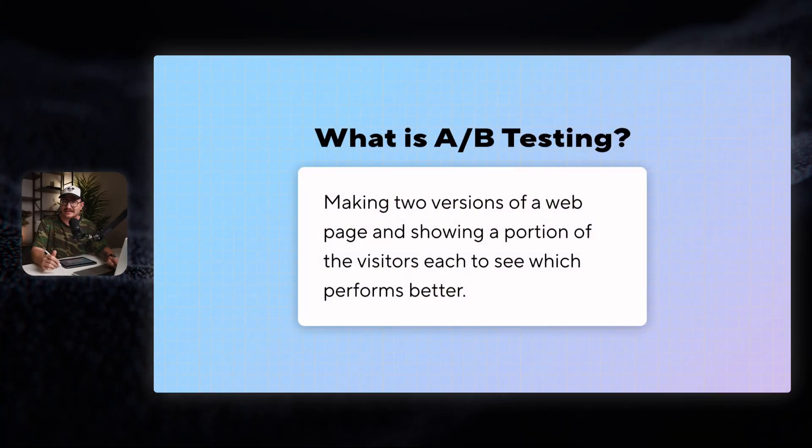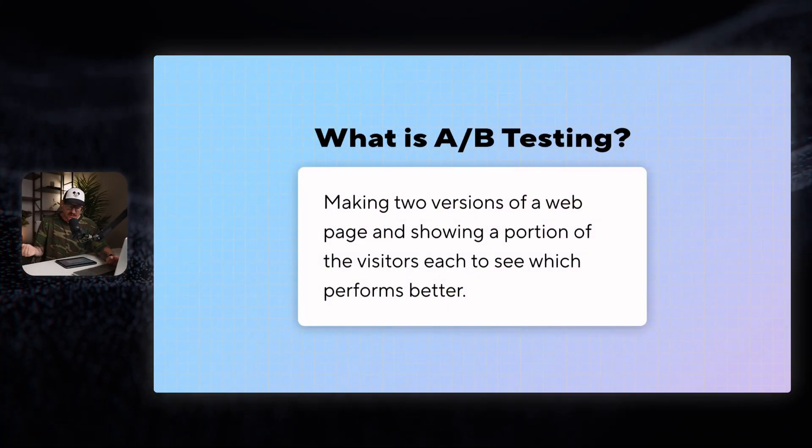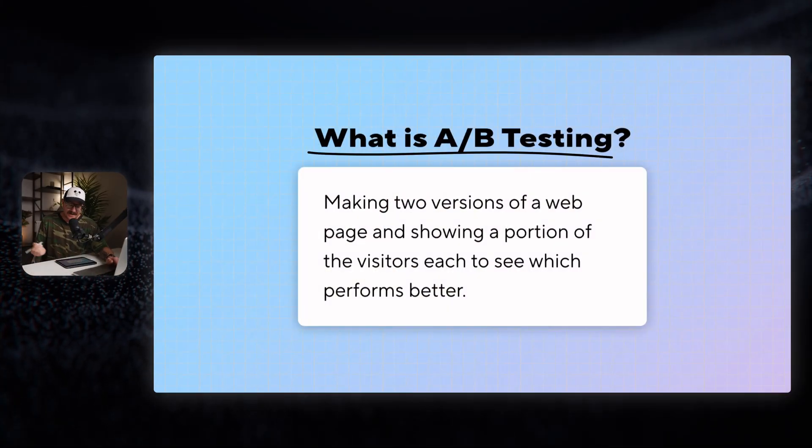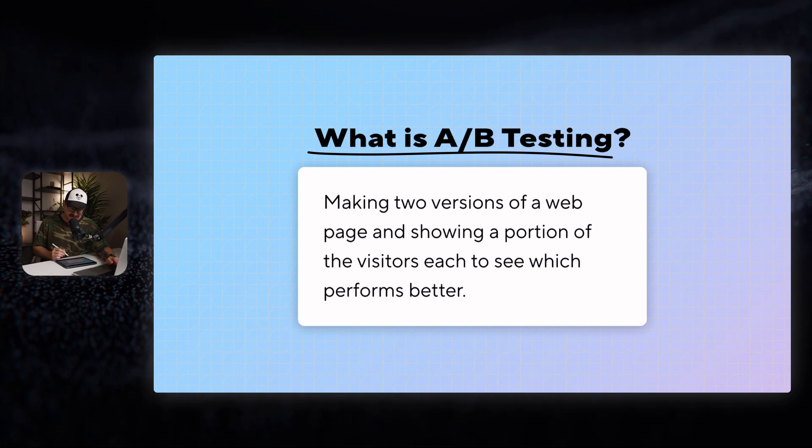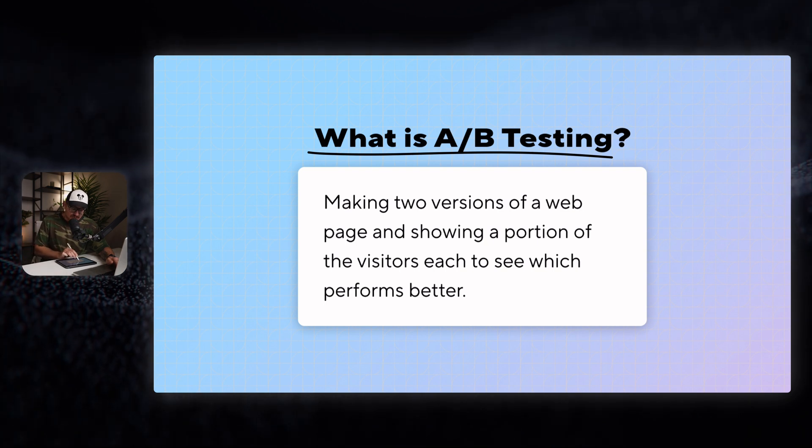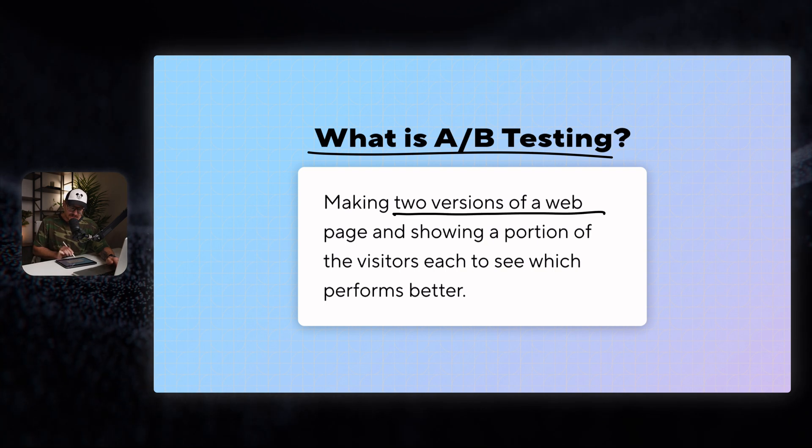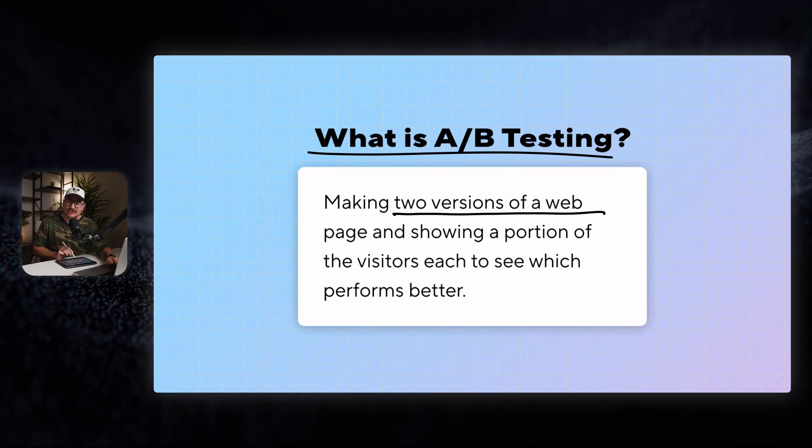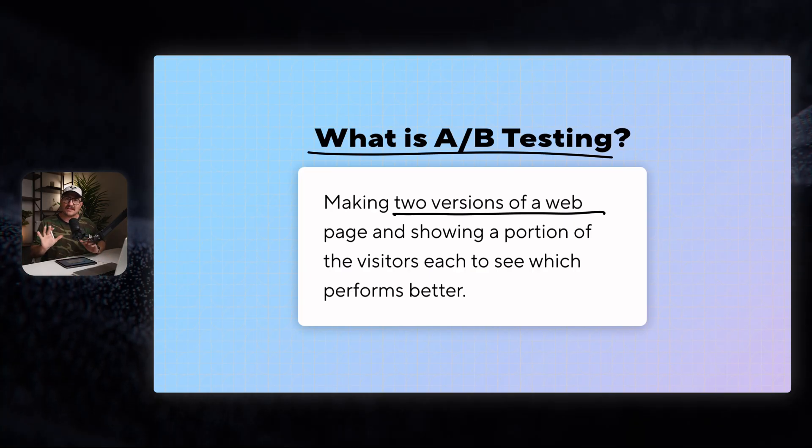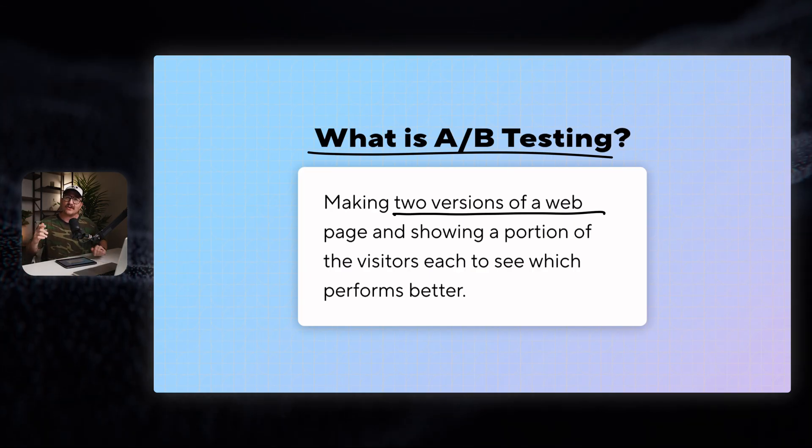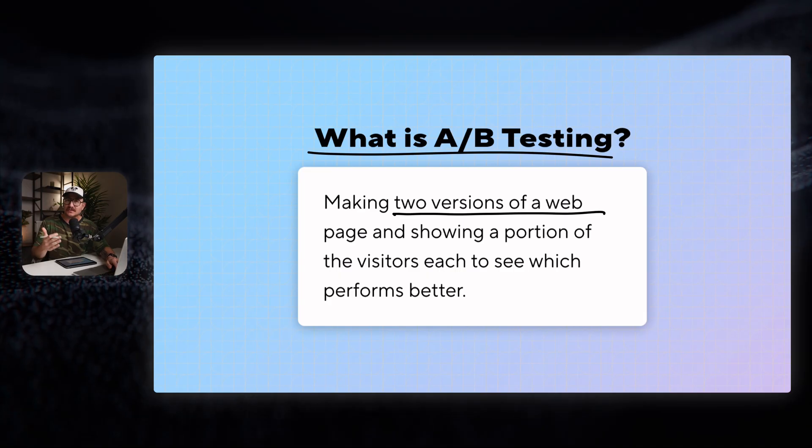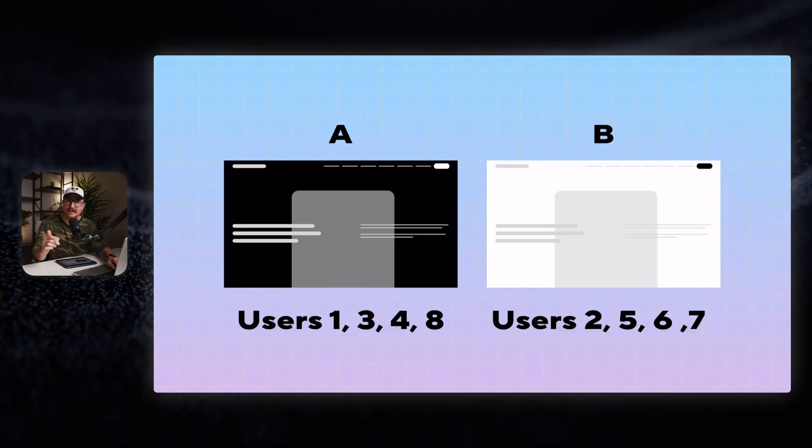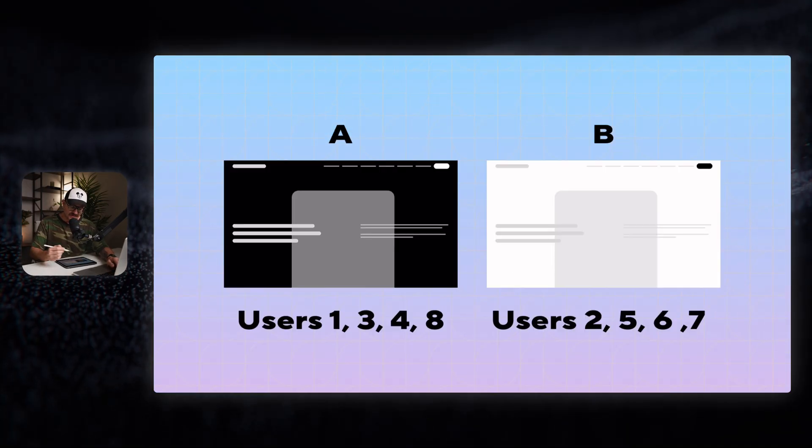Before we get too into the weeds, let's look at maybe a 30,000 foot view of what A-B testing actually is and some best practices around it. So the first question is what is it? What is A-B testing altogether? It's actually making two versions of a webpage and then showing a portion of the website visitors one version, and then the other, and then seeing which performs better. Here's a graphic that maybe makes a little bit more sense.